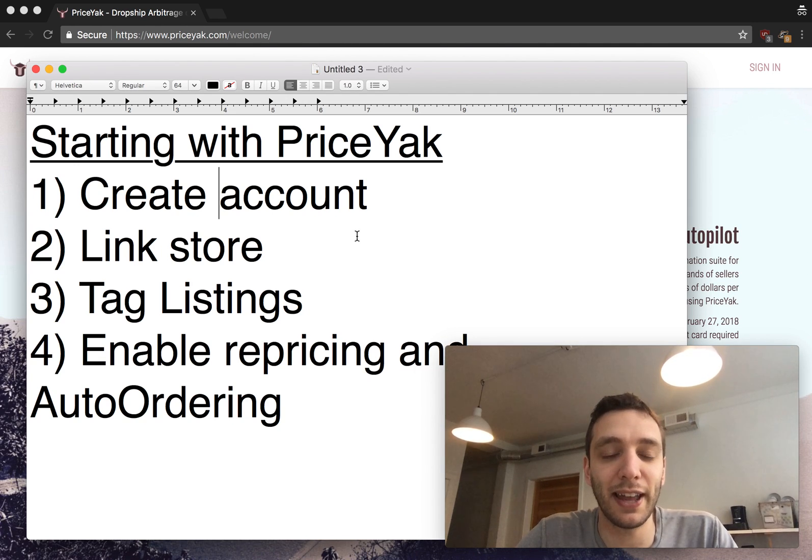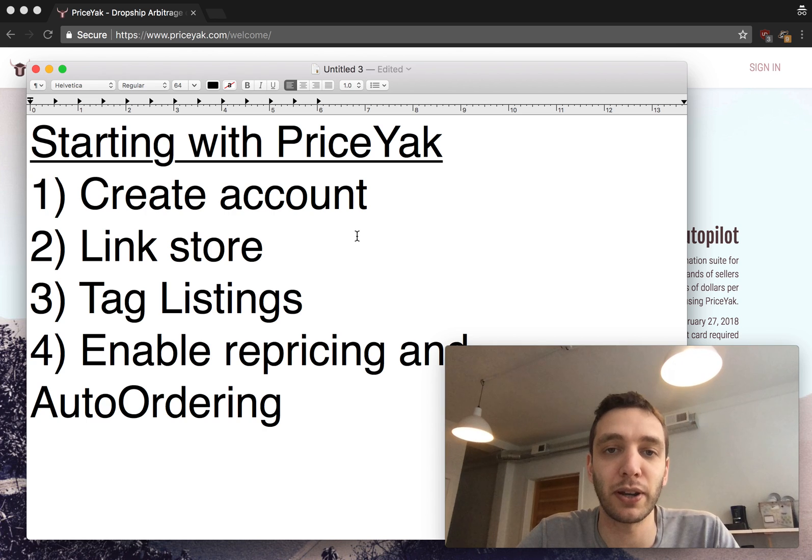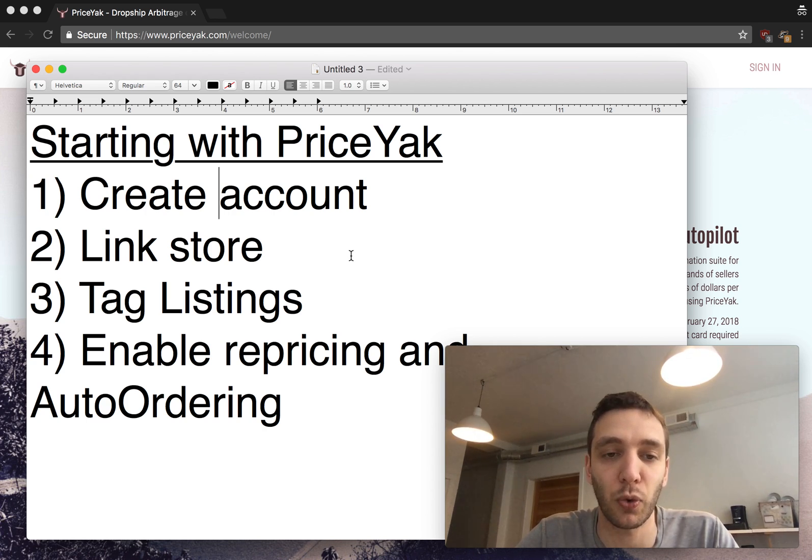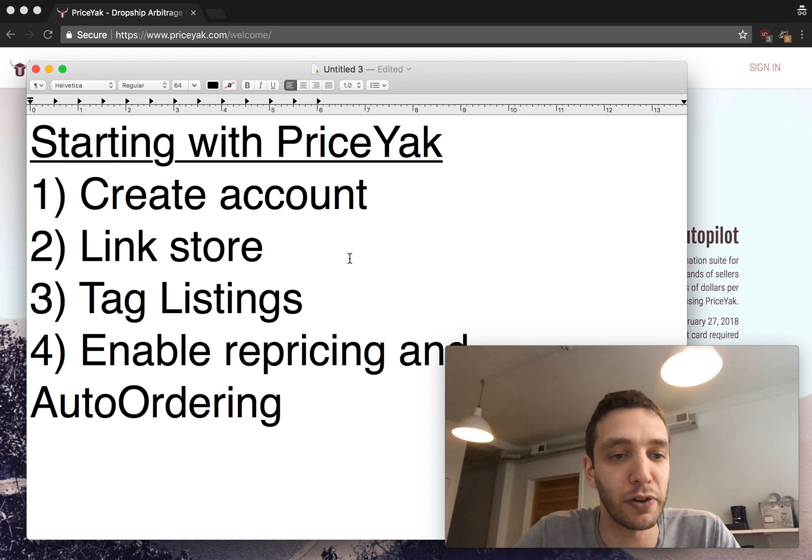This is Doug from PriceYak and in this video I'm going to give you the really fast instructions for getting up and running with PriceYak if you're using other software and it's having problems repricing or ordering and you want to come over to PriceYak to keep your store running. This is the video for you.